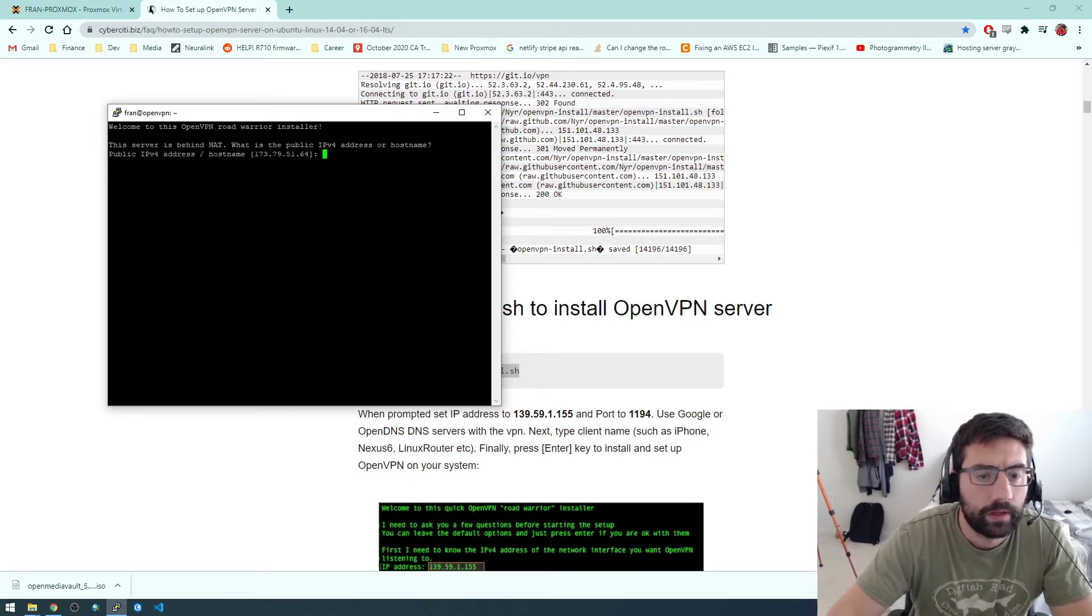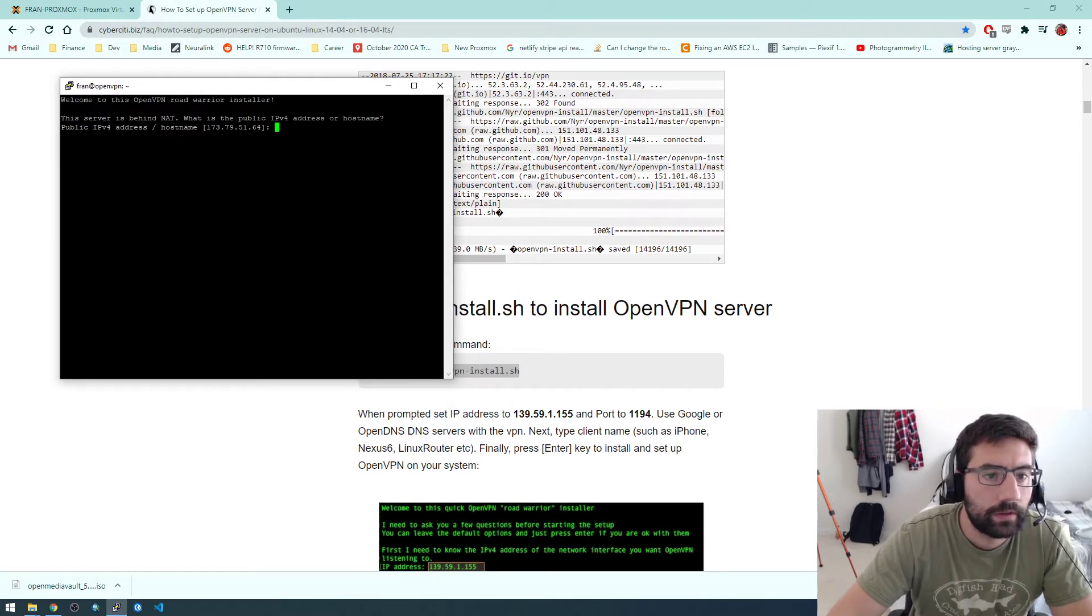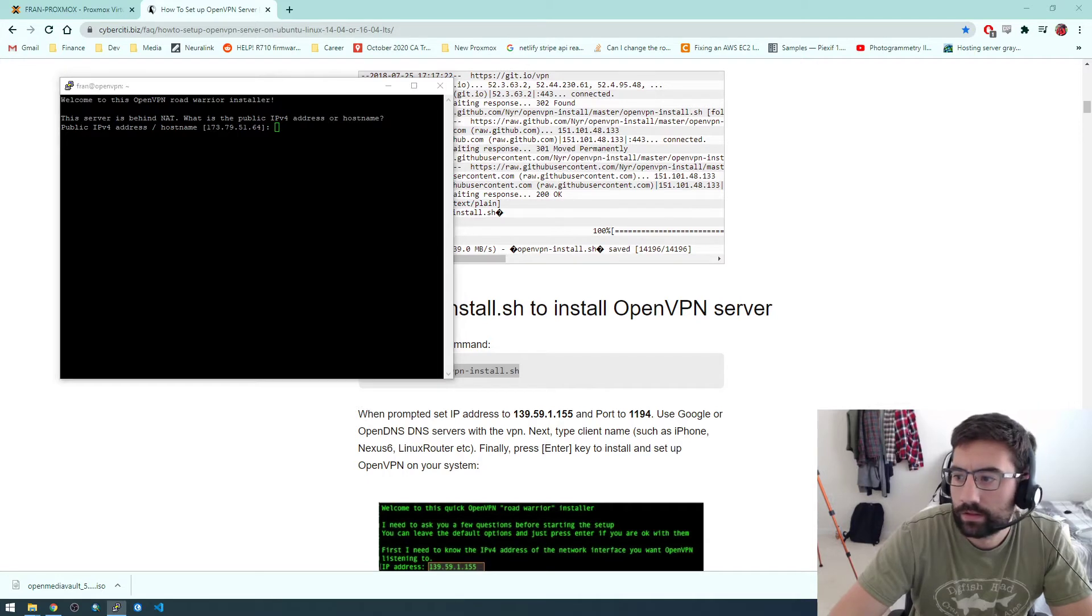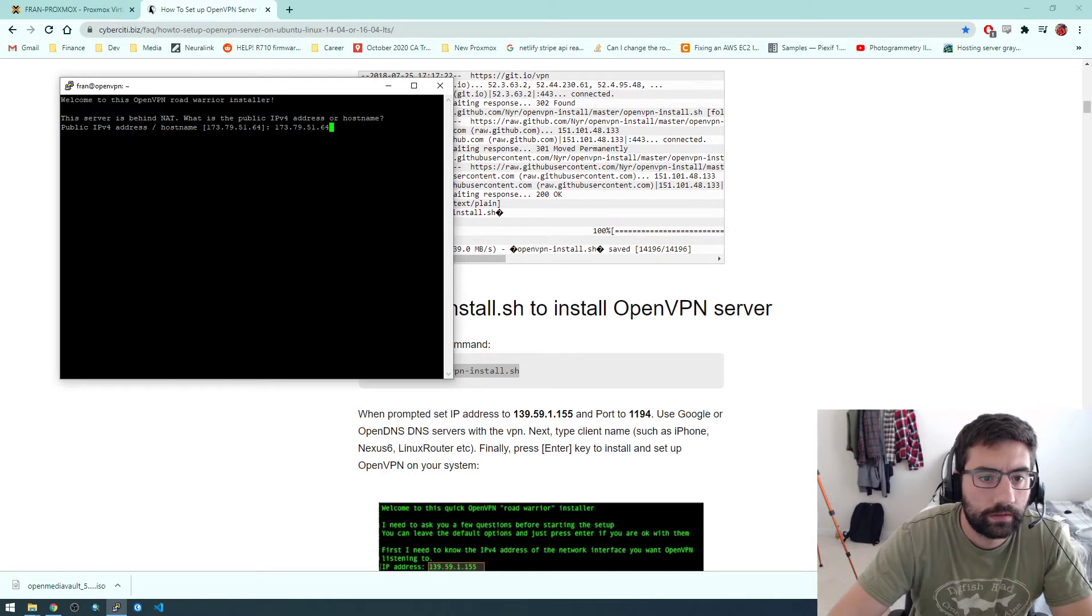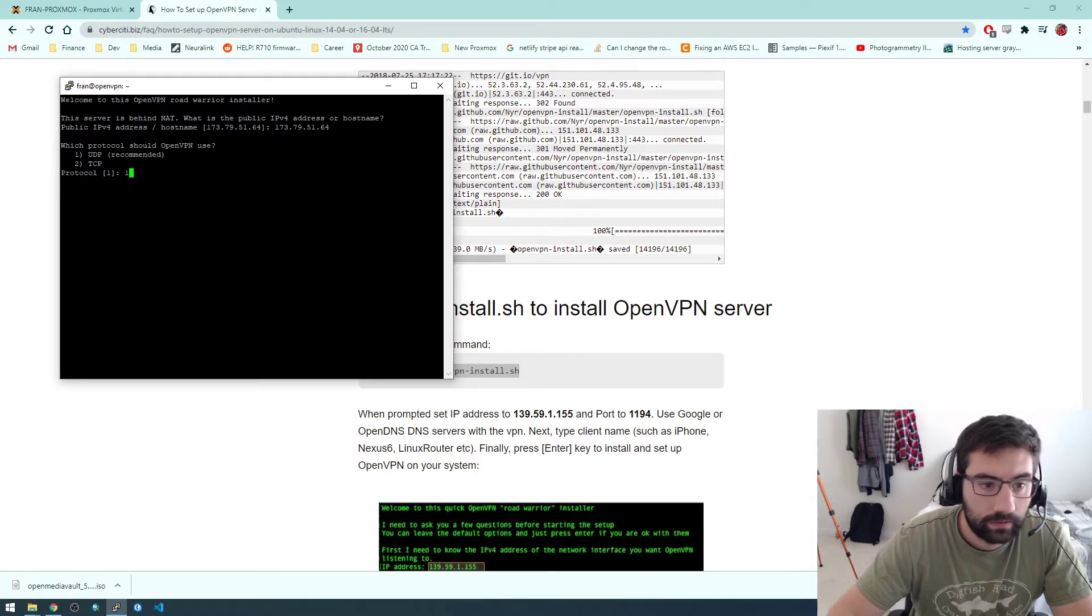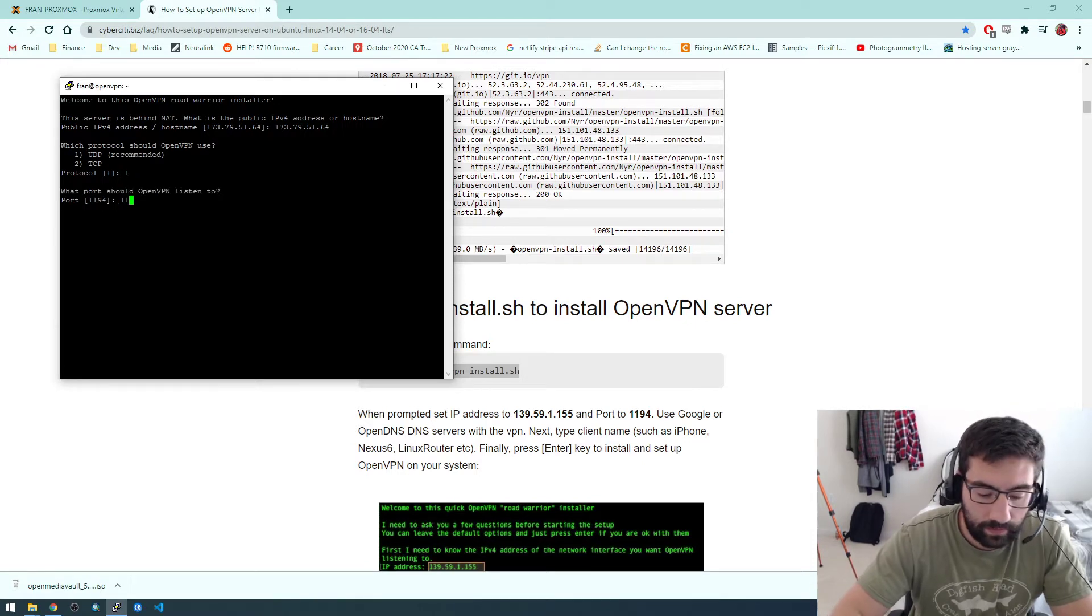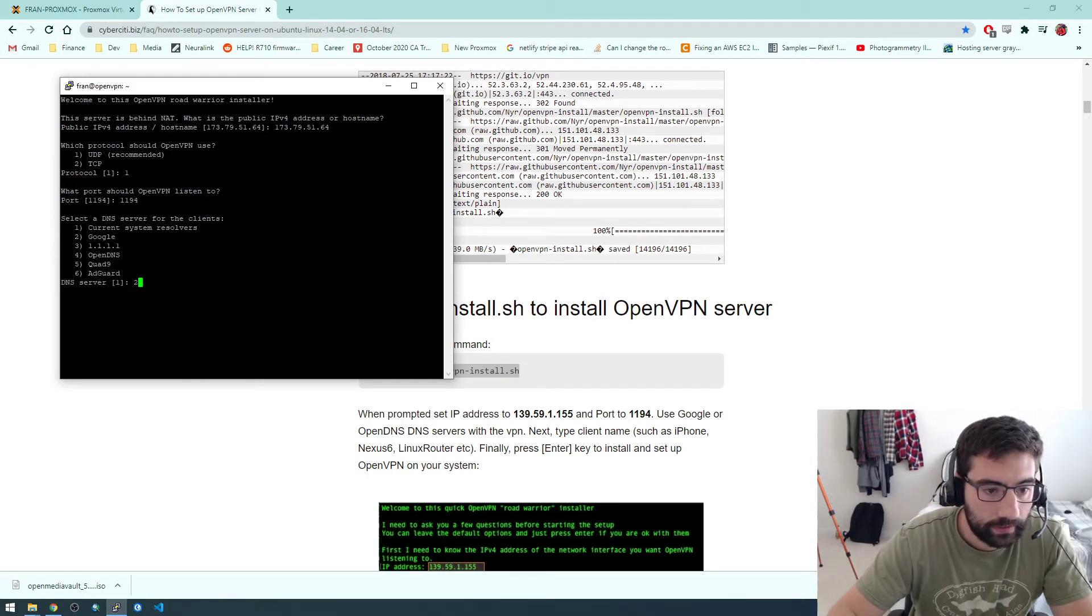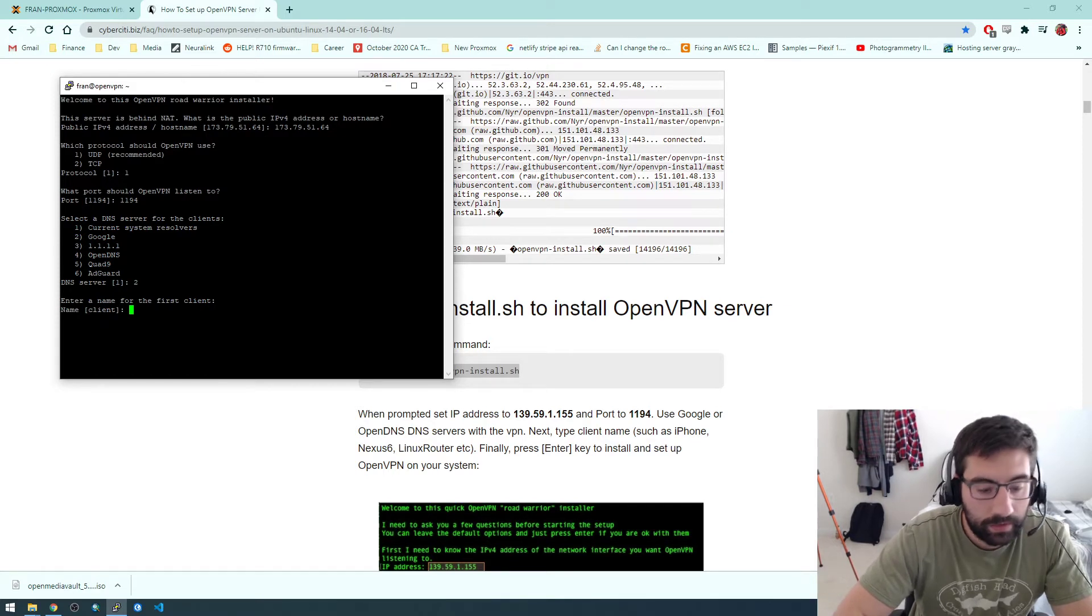Okay, so it started like a little program here. So now it's asking what the public IP address is, so we're going to give it. All right, we'll go with UDP. Yeah, let's use the default for now. 1194. I'm going to pick Google here.